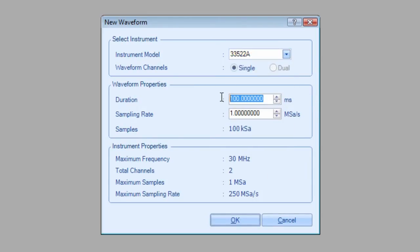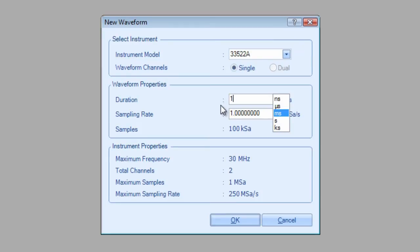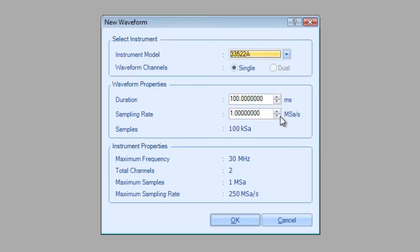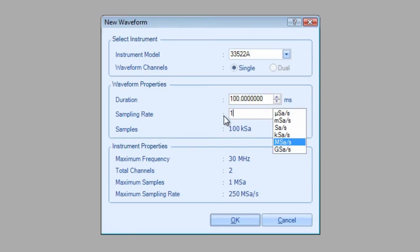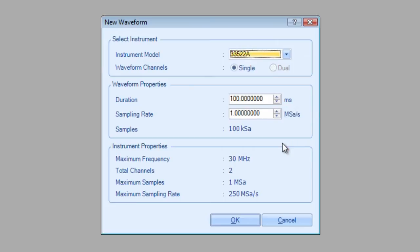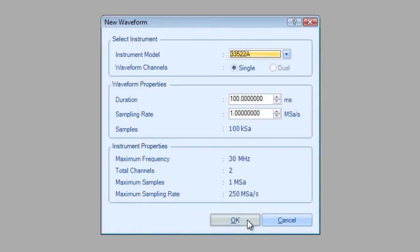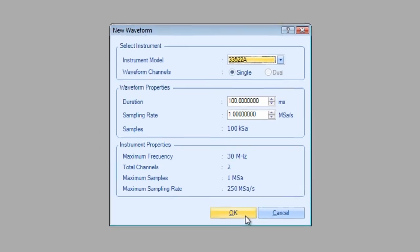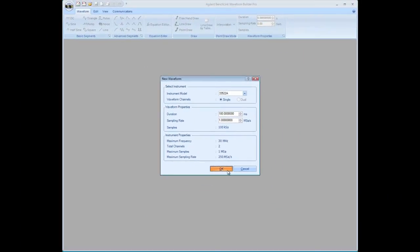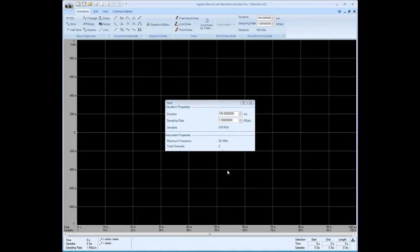Then we have a choice now of setting up some waveform parameters. I'm going to just pick a 100 millisecond duration for this waveform. And let's select a sampling rate of 1 gigasample per second. And that will give us 100 kilosample points to work with as we create our waveform. So I hit OK.